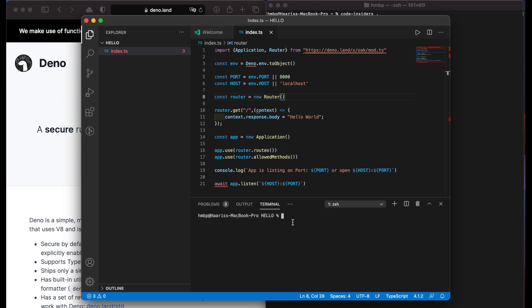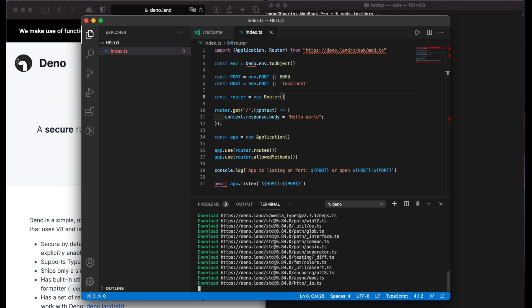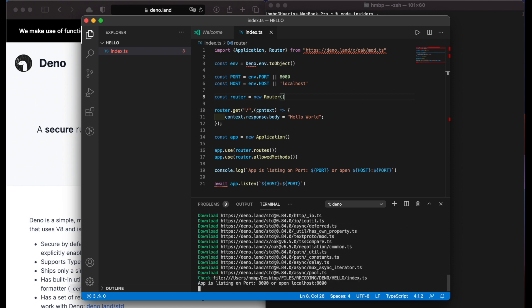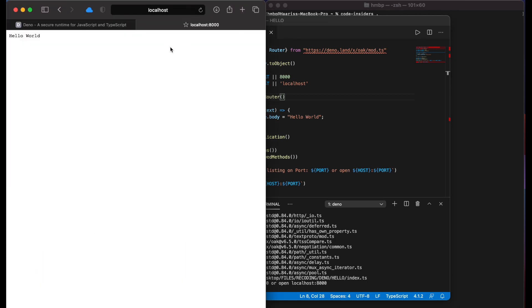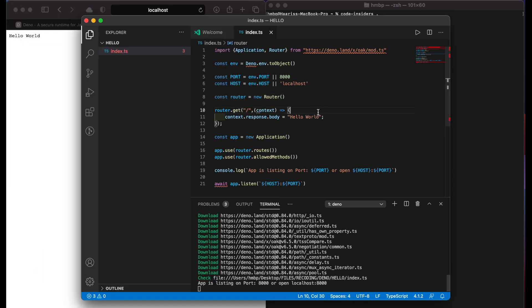Now open terminal or we can use VS Code terminal and type deno run, then allow all flags, and finally add file name as index.ts. And open your browser to localhost port 8000 and here we can see that our code is running.